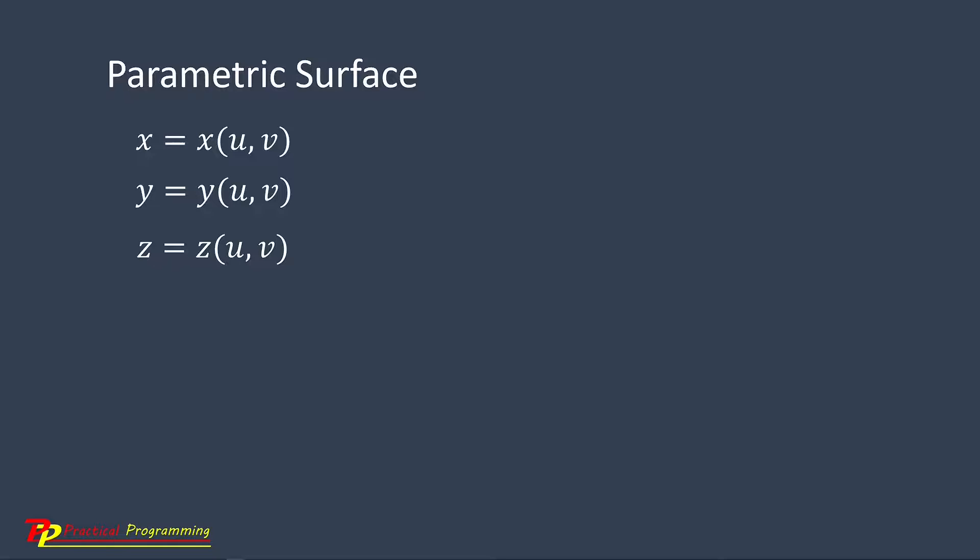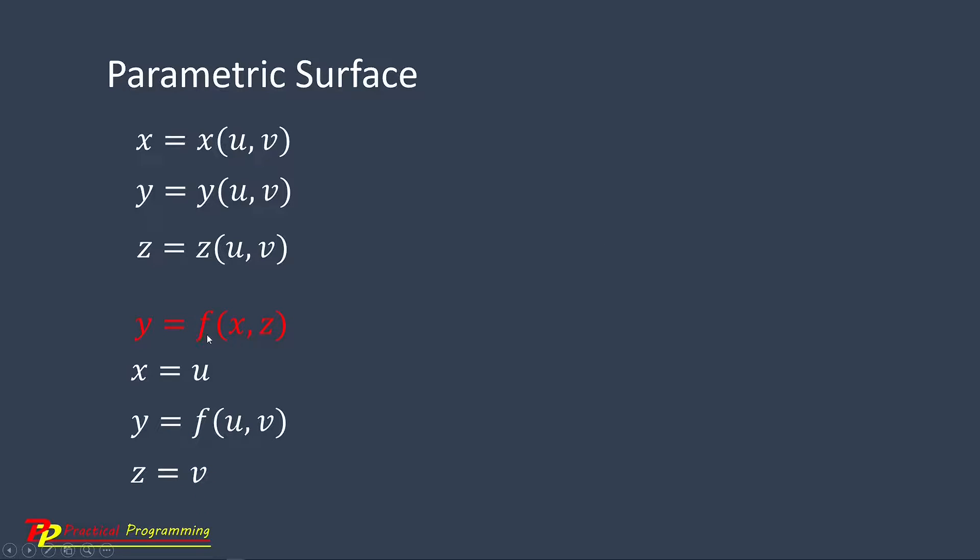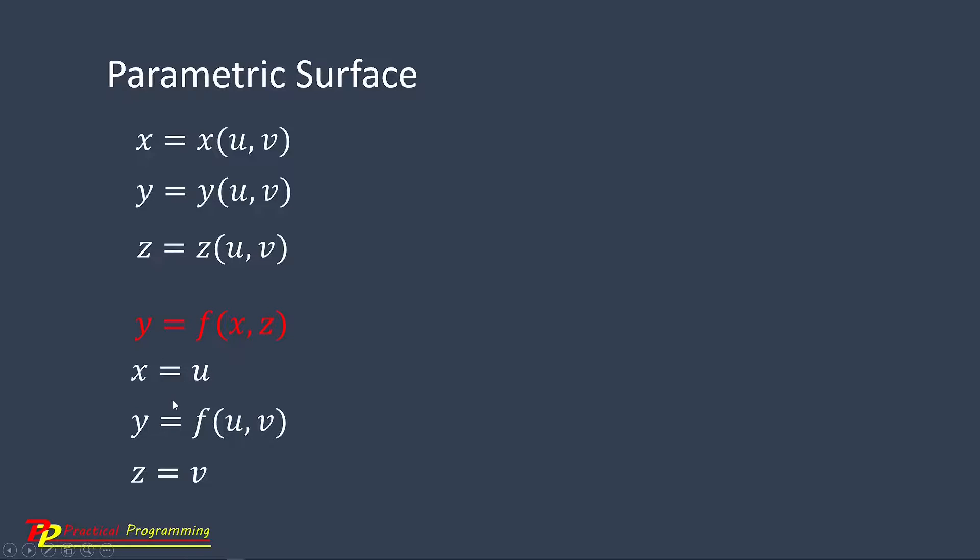In fact, the simple surface is just a special case of the parametric surfaces. We can easily convert a simple surface into a parametric surface. Use this formula: Set X equal to U and Z equal to V.